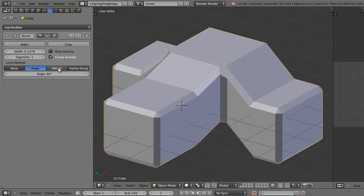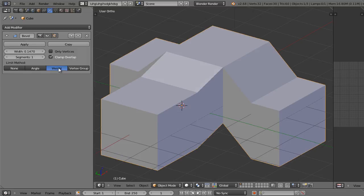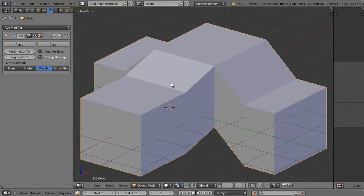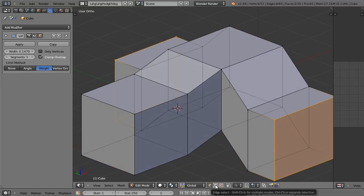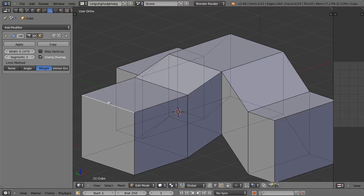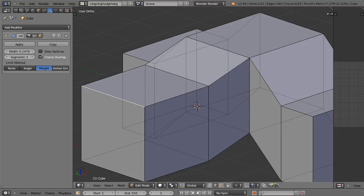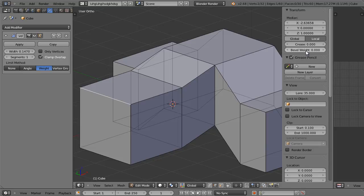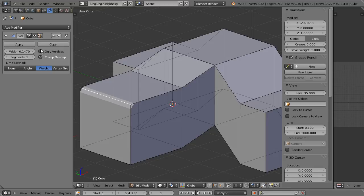Let me show you the weight limit method. If you enable weight limits, you'll be able to specify which edges you want to be beveled and how much you want them beveled. With weight limit method selected, go into edit mode and go into edge selection mode. Select any edge you want. Now expand the right side toolbar and scroll to the top — you'll see a field called bevel weight. With that edge selected, increase the bevel weight. We just gave it a bevel weight of 1.0, meaning that edge is going to be affected 100% by the bevel modifier.